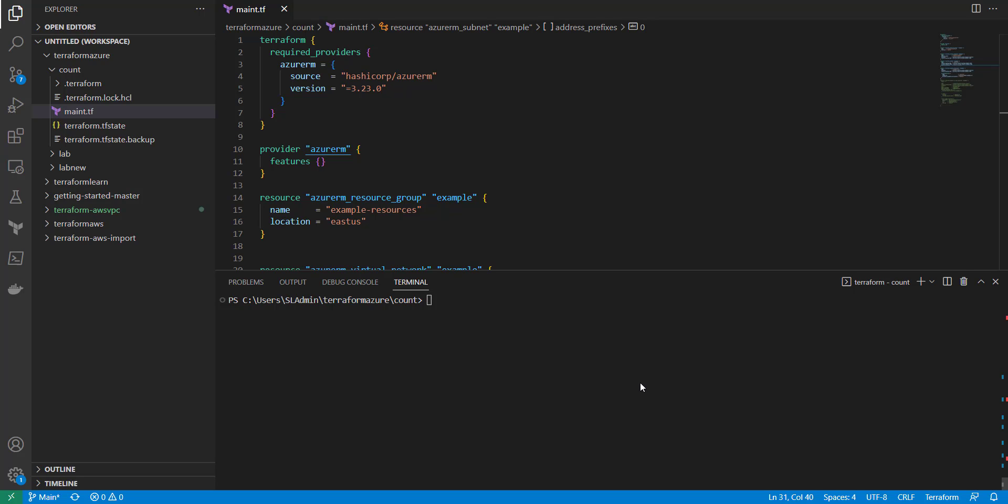So with that, inside your variables file you can typically have things like the instance size. But let's say in your dev environment it might be like, if you're using AWS, like a t2.micro. But in your production environment you might need a t2.large, so you don't want to have to keep changing those values up.